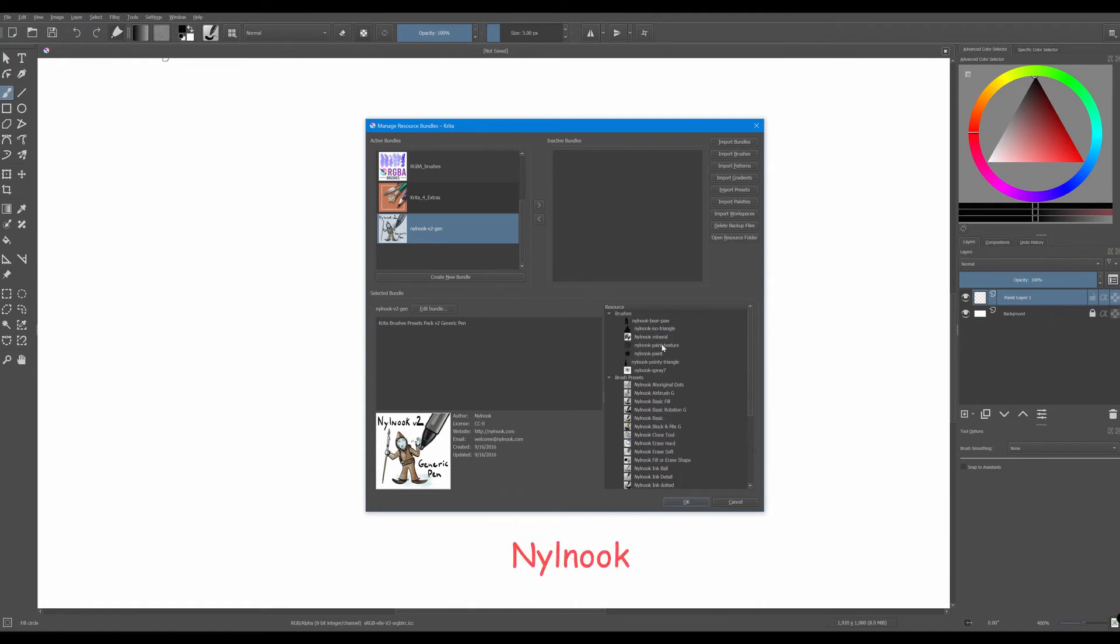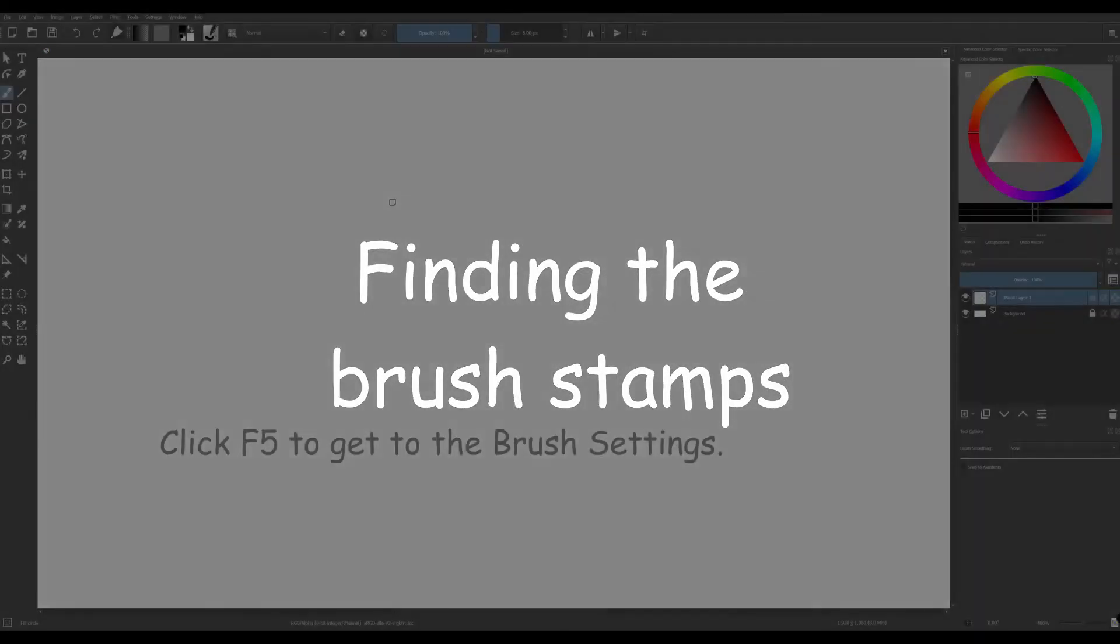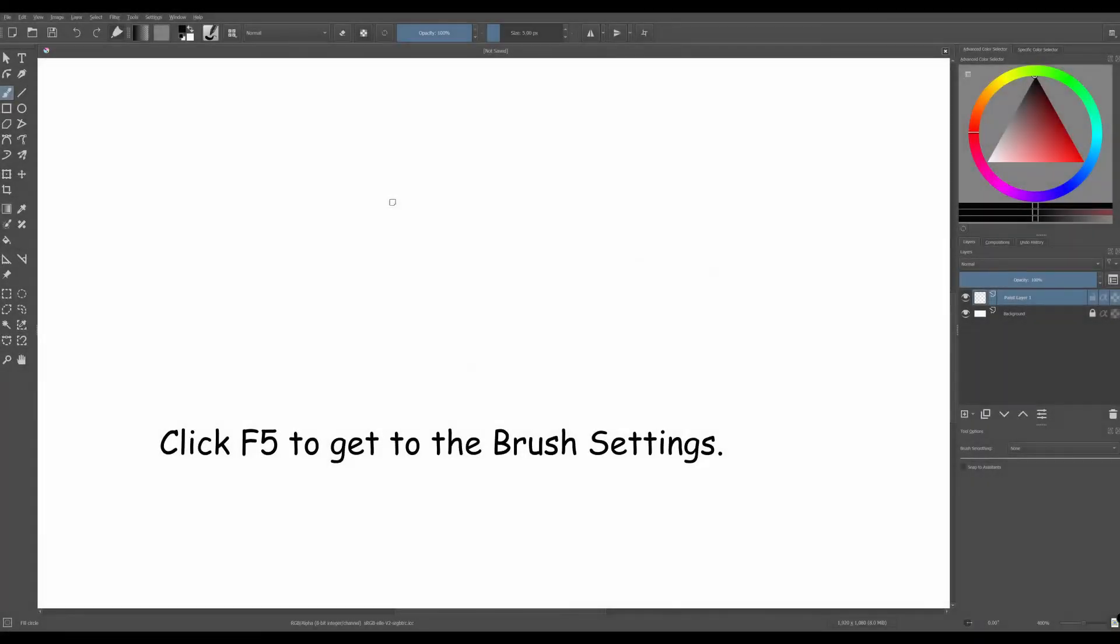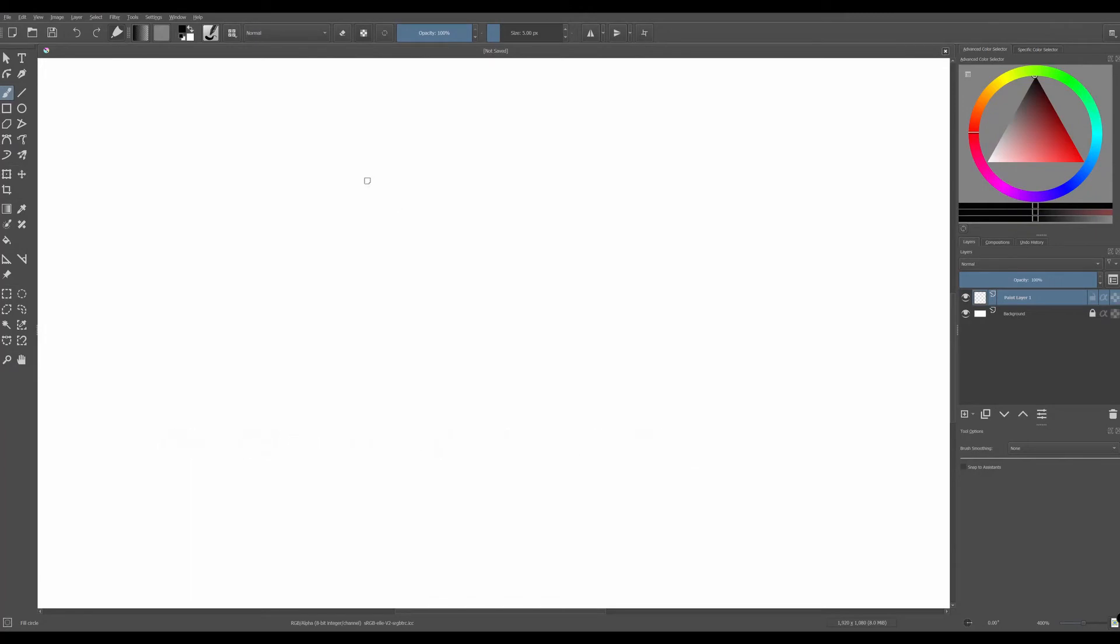Now look, all the brush names start with Nile Nook. This is going to be very helpful when we are looking for them.